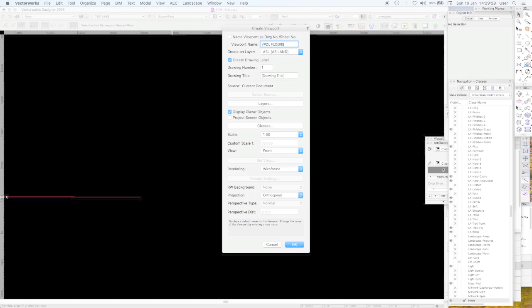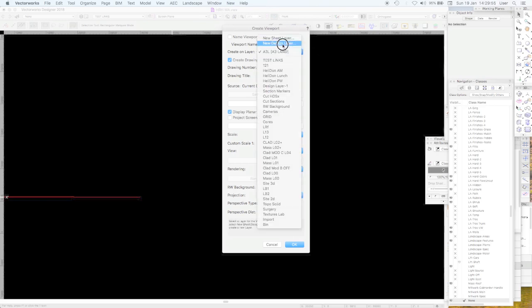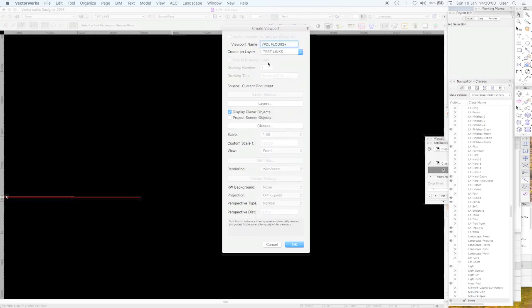We're going to have viewports of the ground and first floors. In this case we want to duplicate it to create the repeating stories of floors — everything above the second floor, let's call it 'floor two plus'. We're going to put it on a design layer — we've already done that, 'test links'.